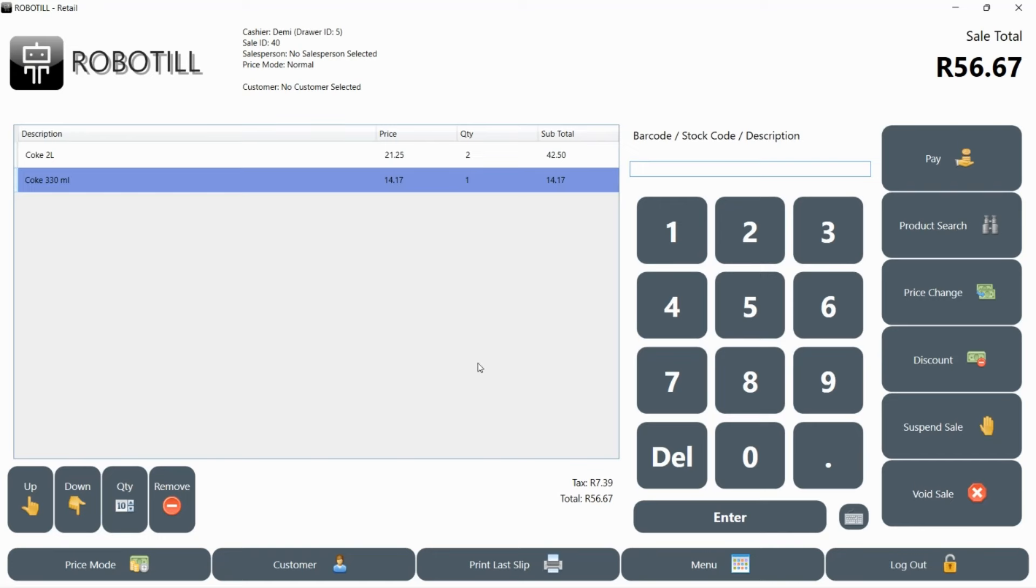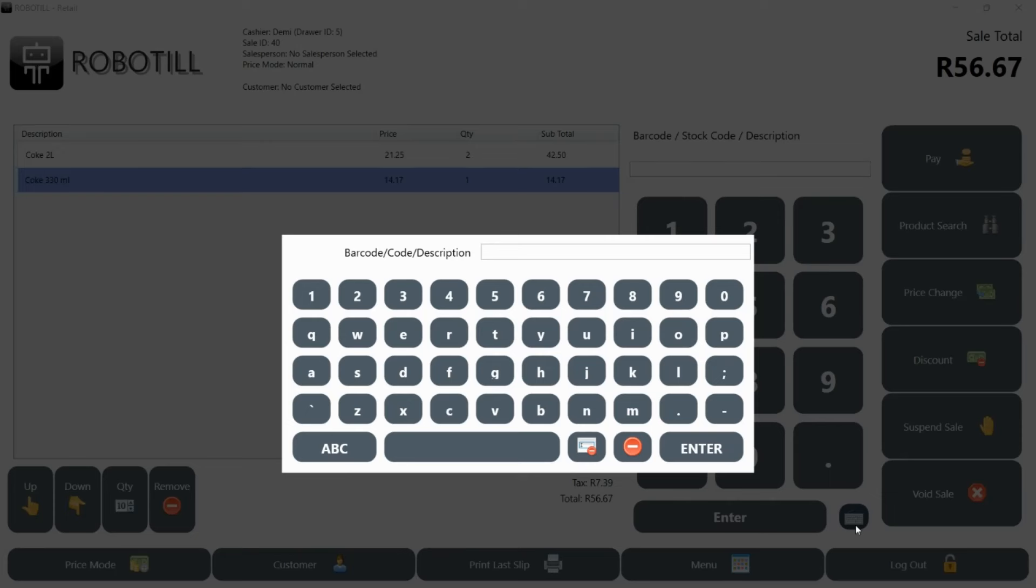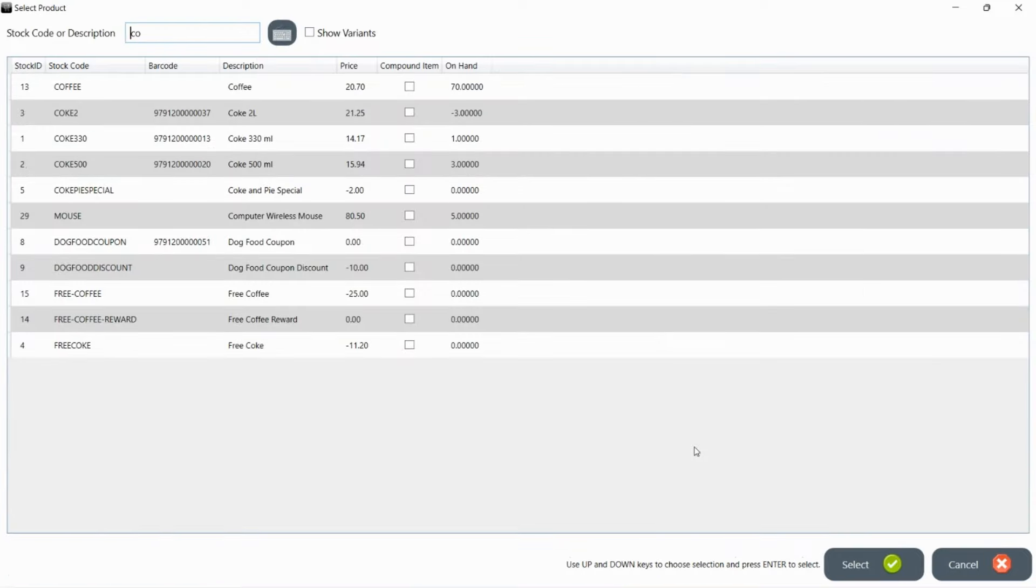If you don't have a keyboard and you are using a touch screen, you can use the online keyboard button to type a description. You don't need to type the full description and you can simply type a small part of the description to narrow down a search.